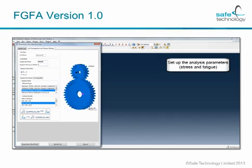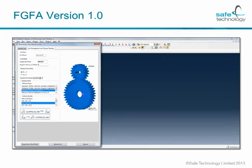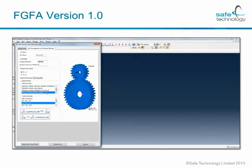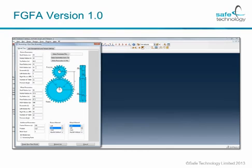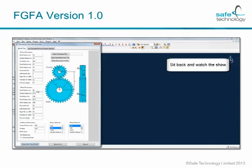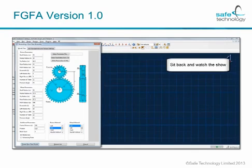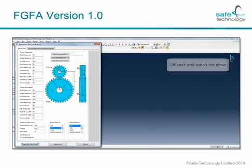You then go on to set up the analysis parameters for both stress and fatigue — so as to say, add surface finish, surface quality, and also load ratios. Once you've gone through and checked all your parameters, all you need to do is click 'create spur gear model', sit back and watch the show. And this actually happens in real time.